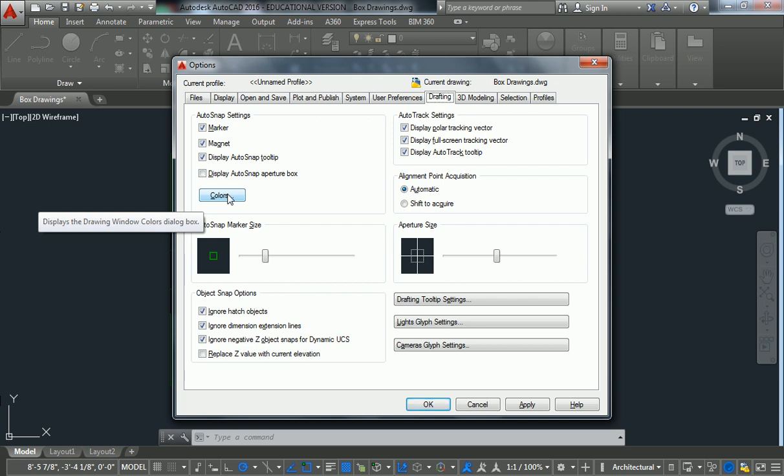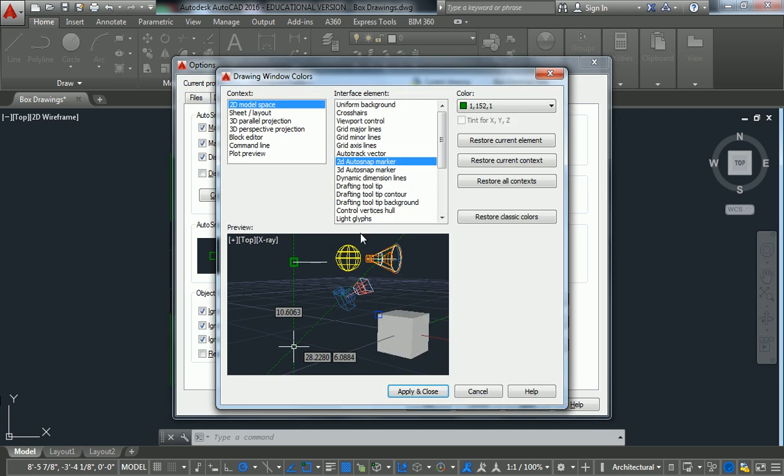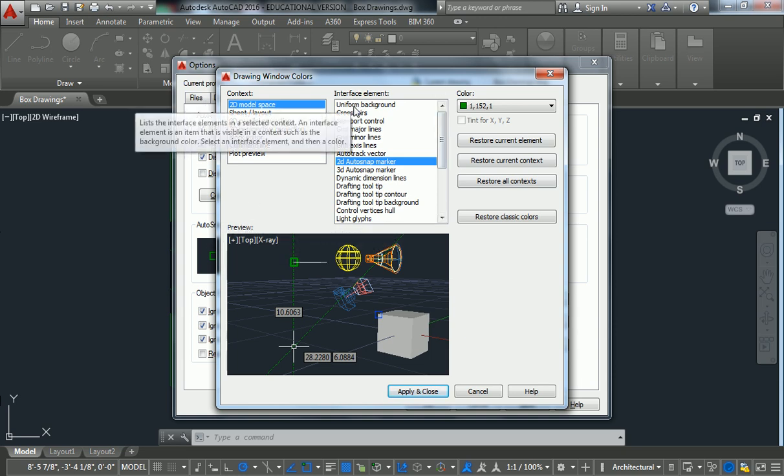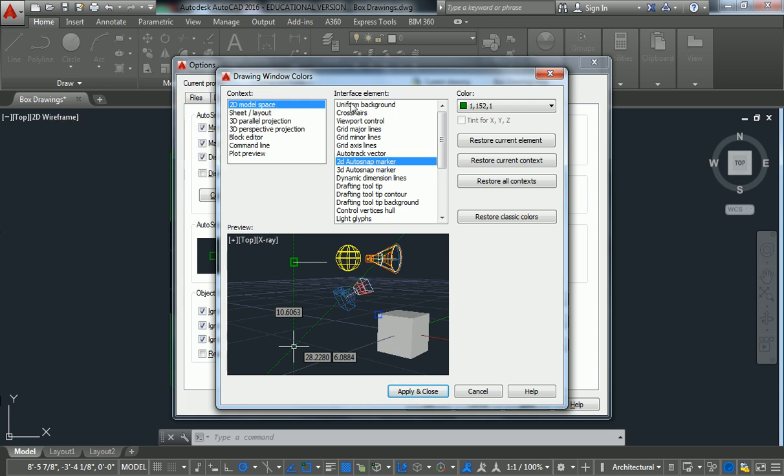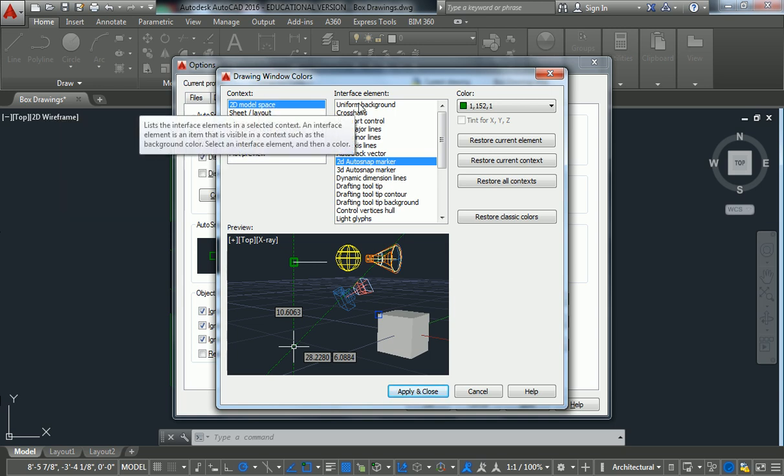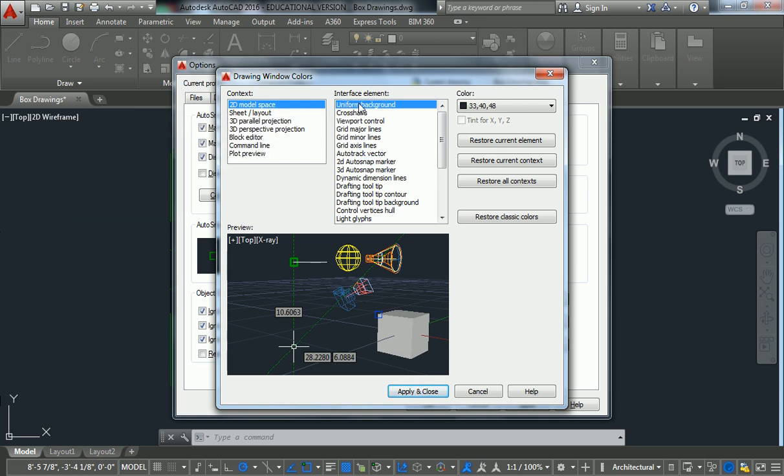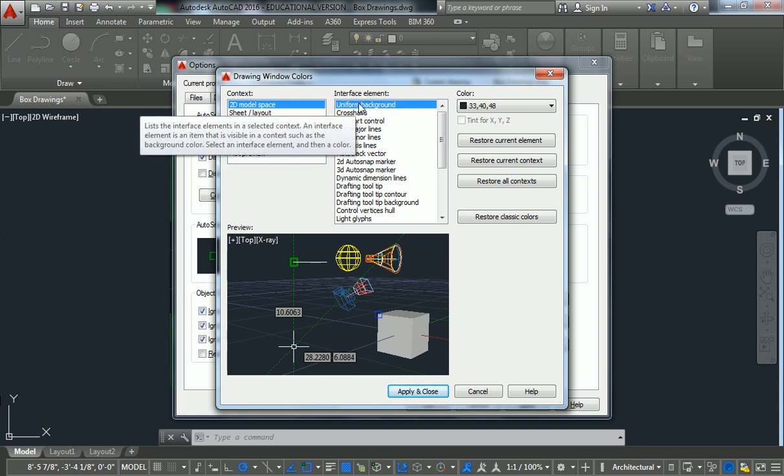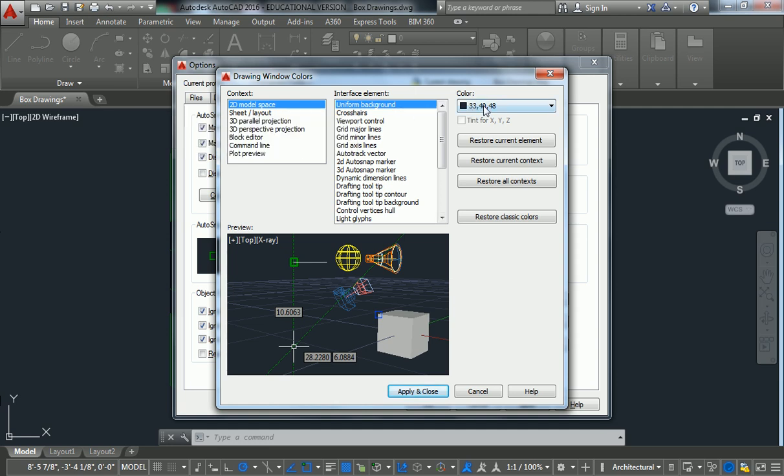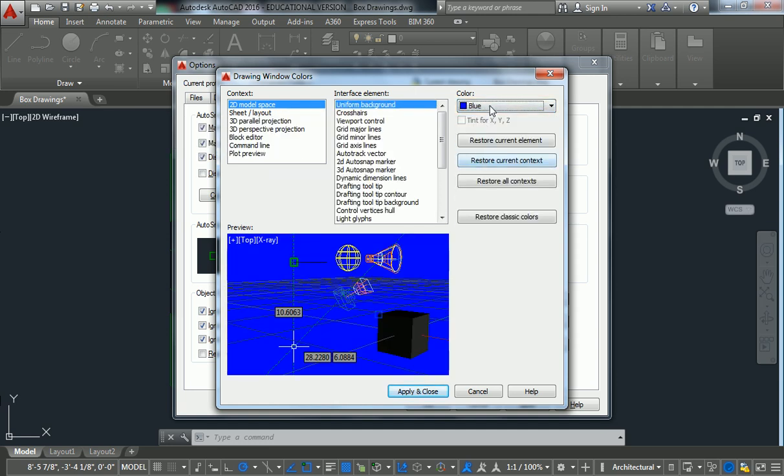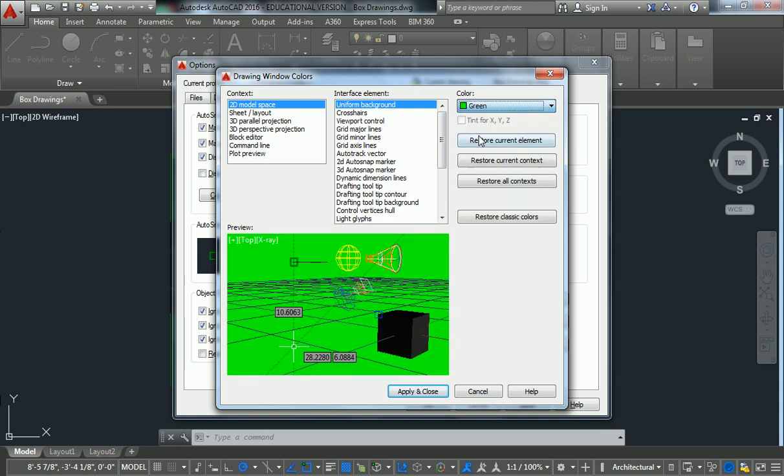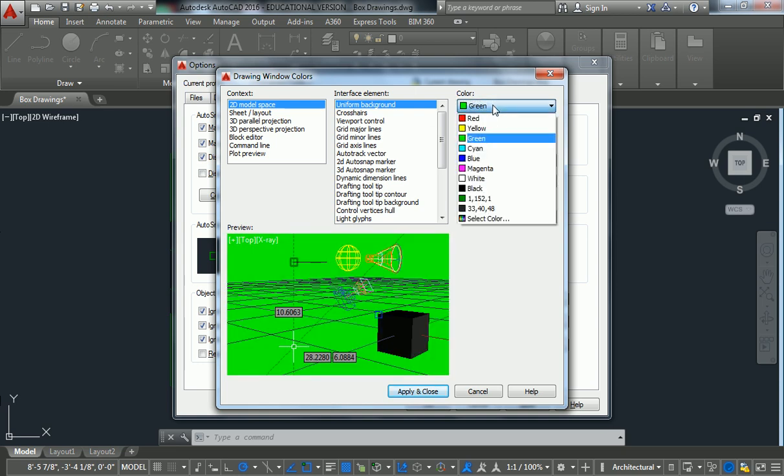So when you click on Colors, you have all of these different settings here that you can play with. So for me, what I'm concerned with here is the 2D model space right here, Uniform Background. So Uniform Background right now is set to black, so I can change that to blue or green or whatever color I want. But usually, you could leave it as black if you want.